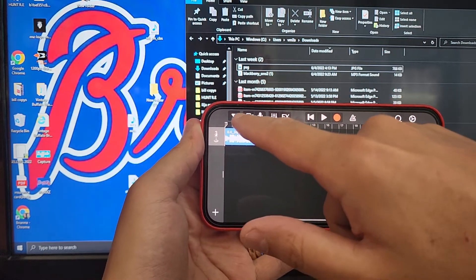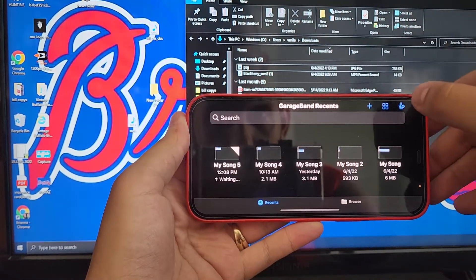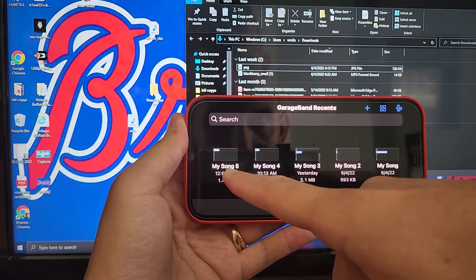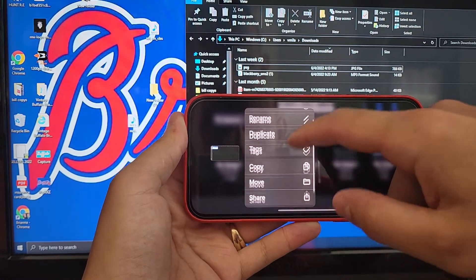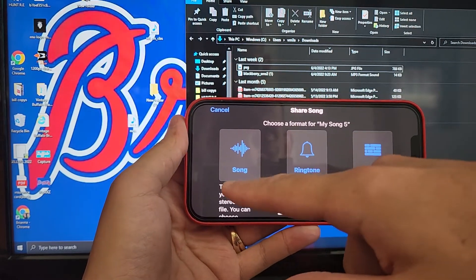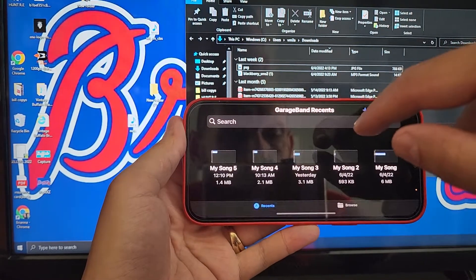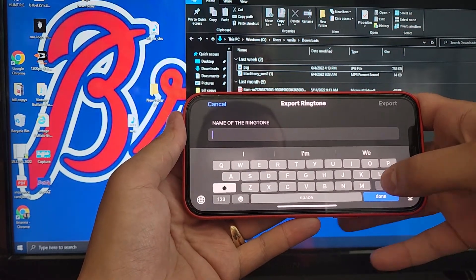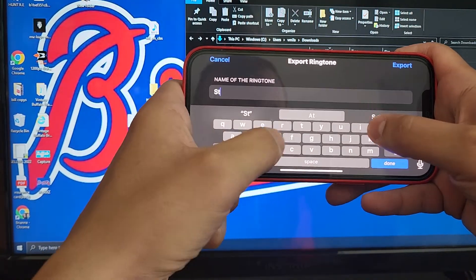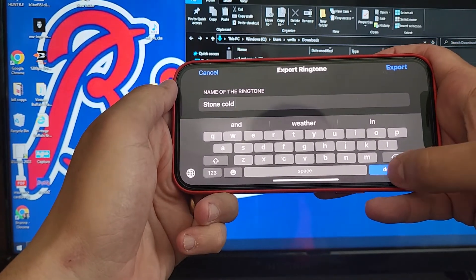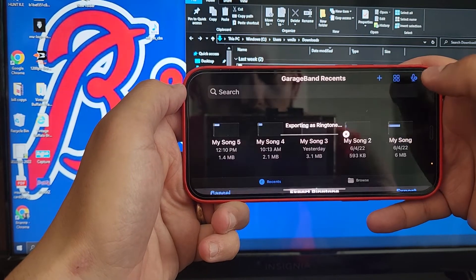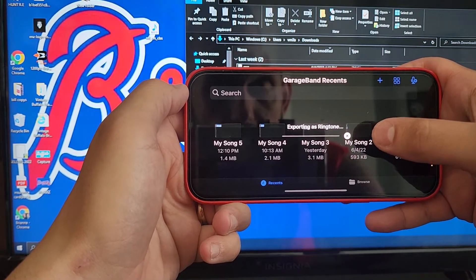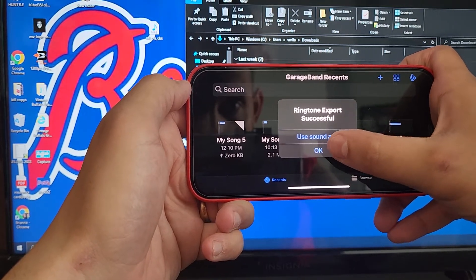Next thing you're going to do is you're going to click on this upside down triangle. It's going to go to my songs. Here's your last one from 12:08. You're going to click and hold. You're going to share. It's going to give you song, ringtone, project. You're supposed to click on the ringtone. Now it just gives you the option to save it. I'm going to save it as Stone Cold. Done. I'm going to export. It's taking a few seconds and that's basically it. Ringtone export successful.